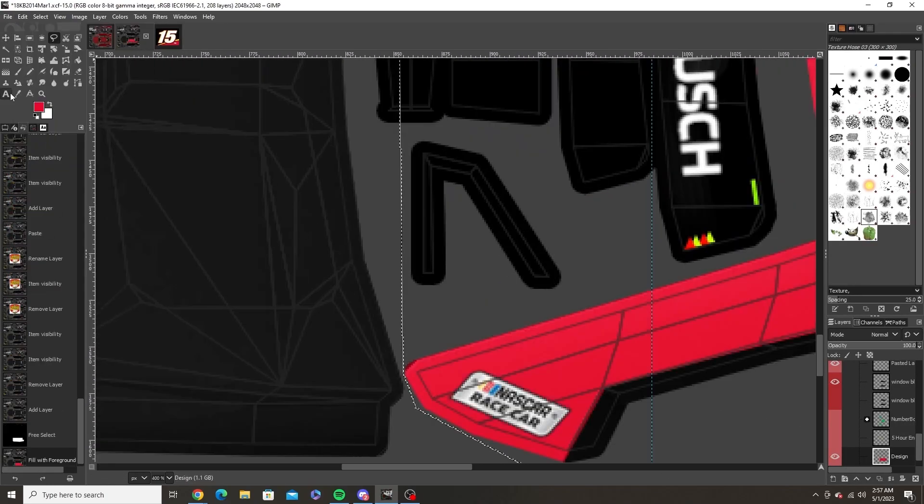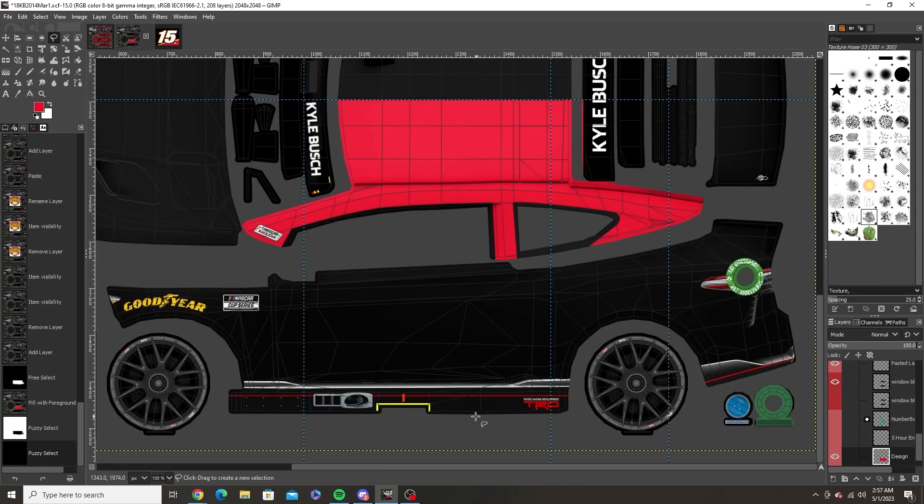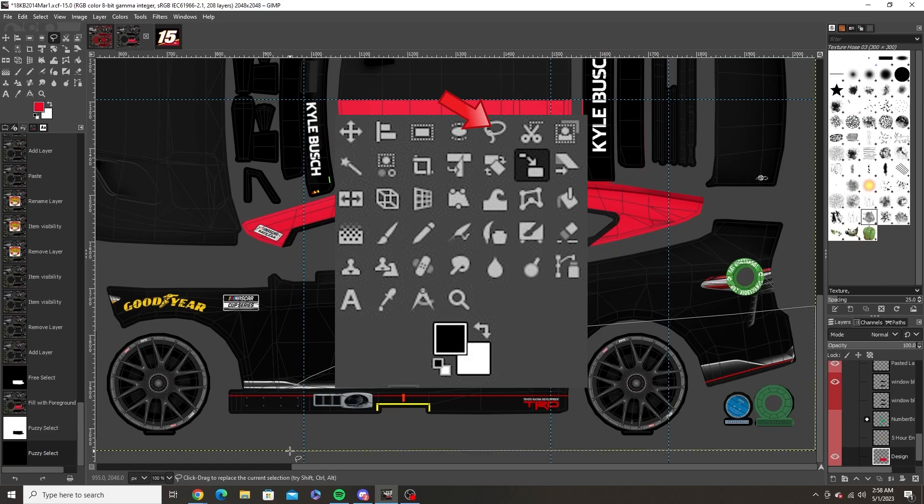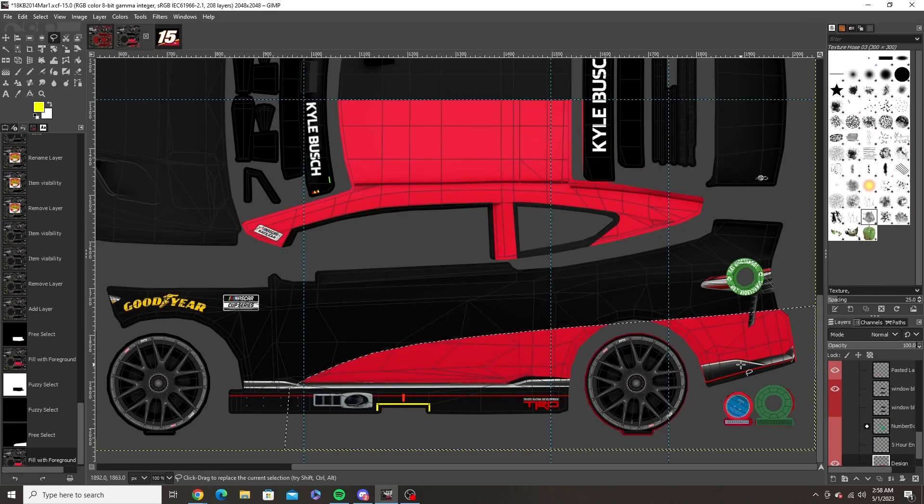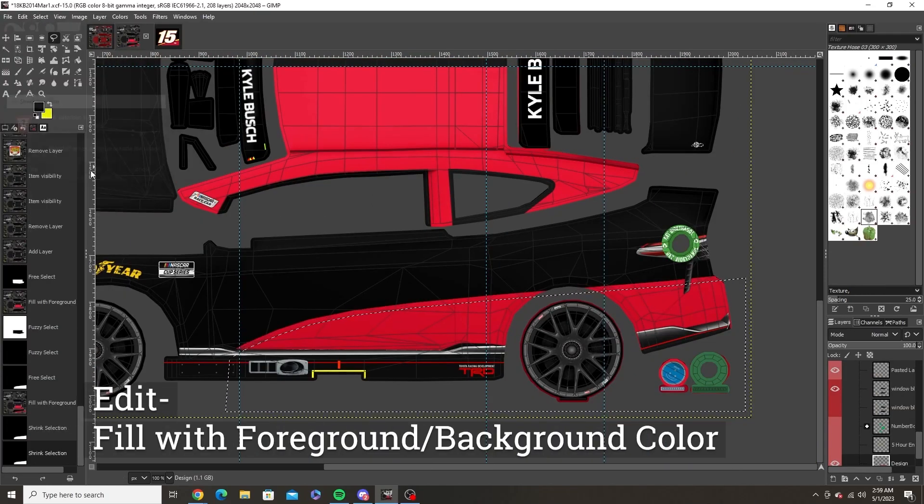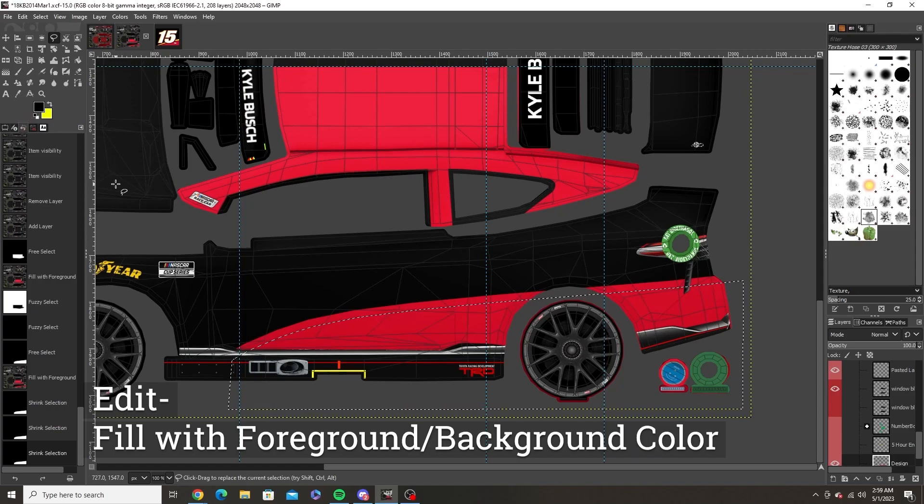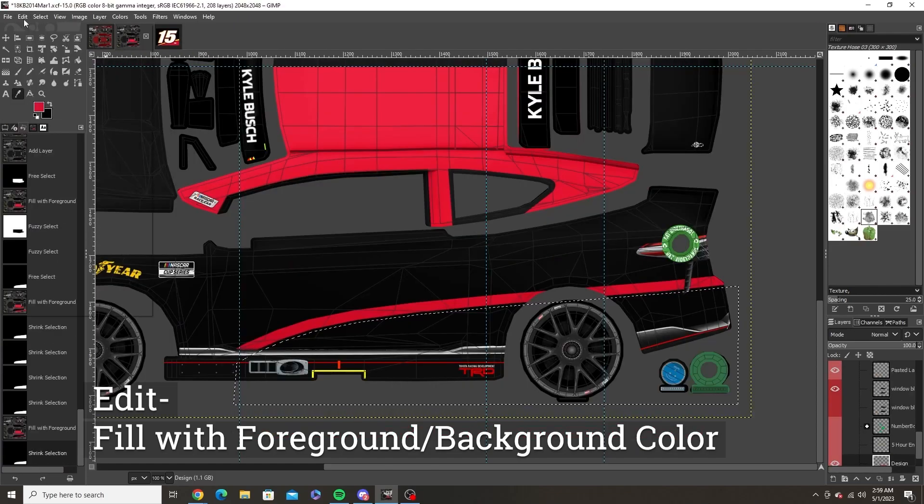Once you're ready to go, create a new layer above the base color by clicking the page symbol at the bottom right of the screen. Then you'll use the lasso tool to create the design on the car. Once you have made your desired shape just go to Edit and then fill with either your foreground or background color.